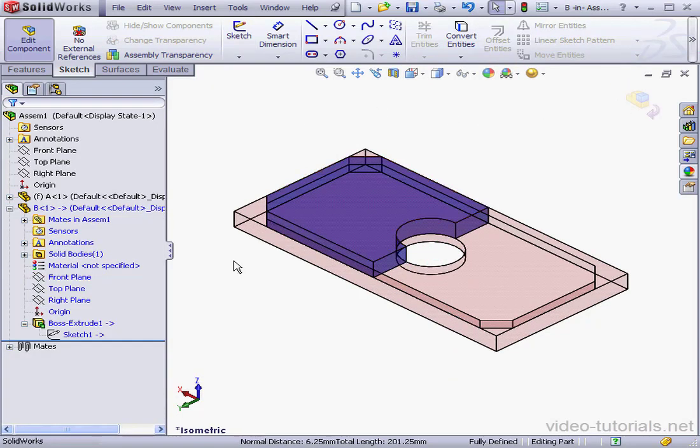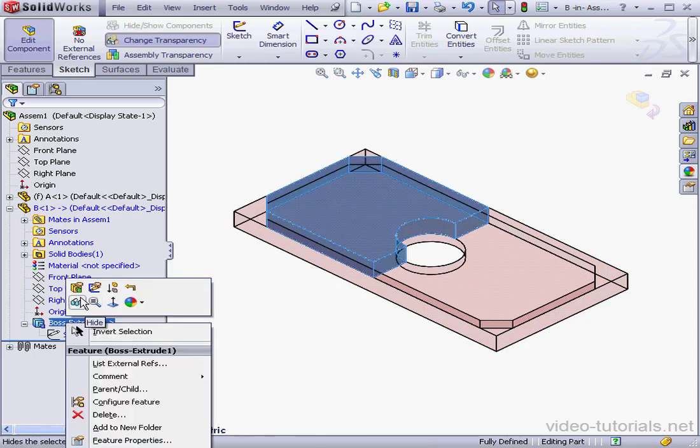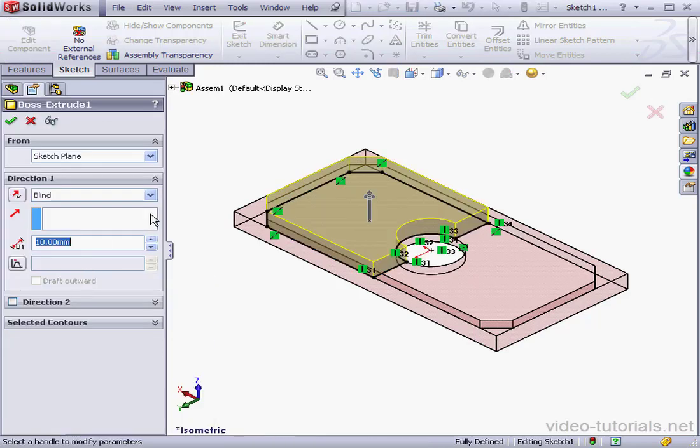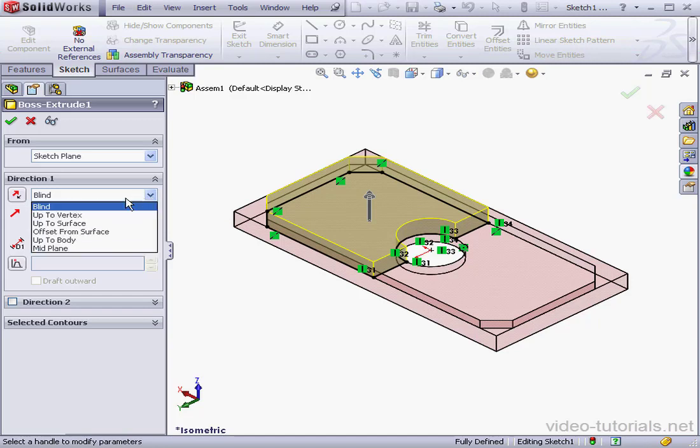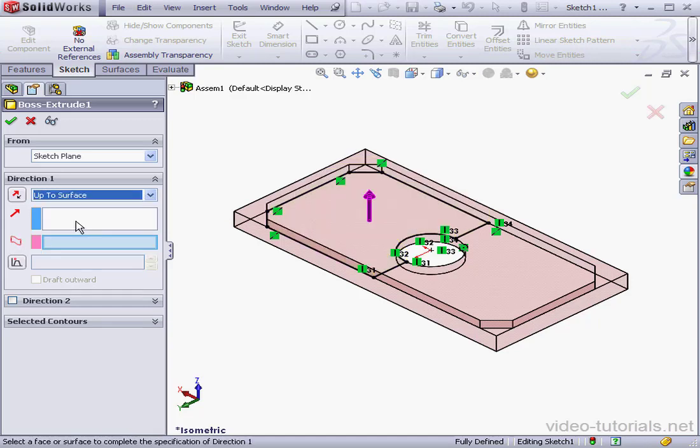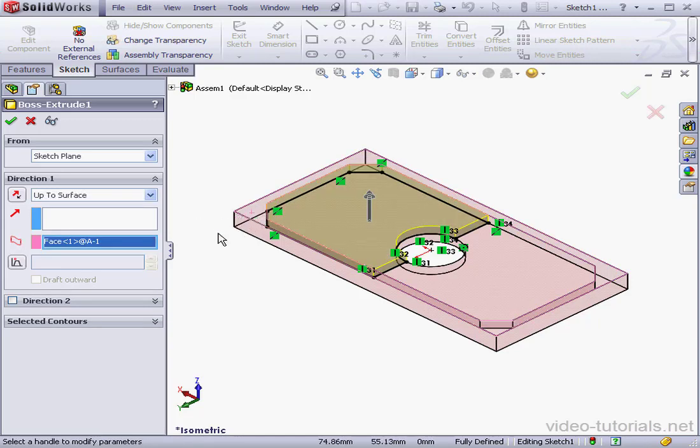And let's make some changes to Boss Extrude 1. Edit Feature. Instead of a blind end condition, I'm going to use an Up to Surface option. Now I'll select this face and click OK.